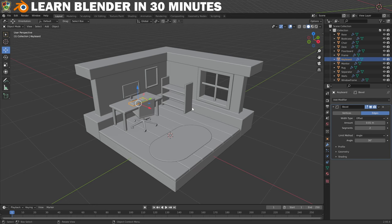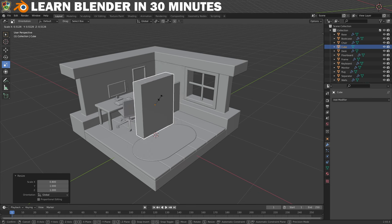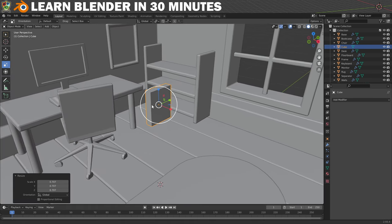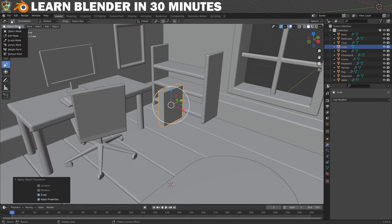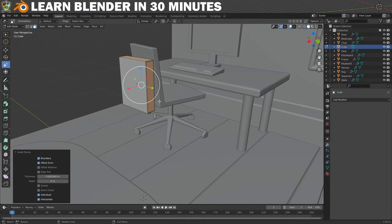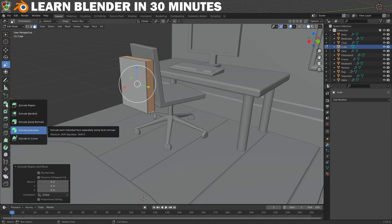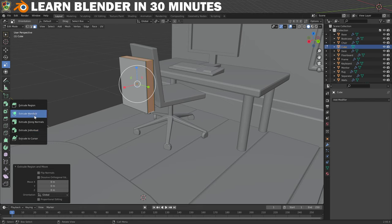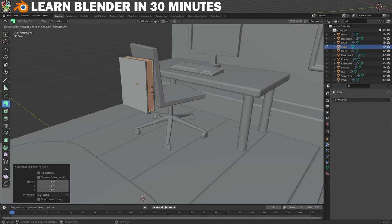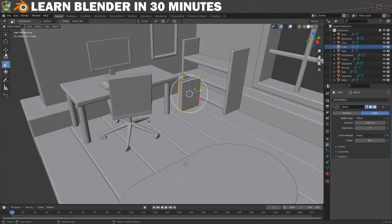Next up we need a book for the bookcase. Make a cube, scale it into a generally bookish shape and make it smaller. Apply the scale and move into Edit Mode. Select these faces and inset them, deselecting Individual in the settings. Now extrude using Extrude Along Normals and drag on the handle to move the faces in to represent the pages of the book. Put it back into Object Mode and put it into place.